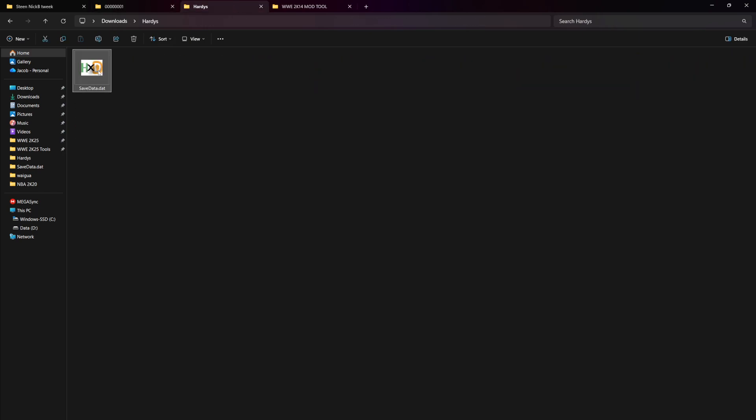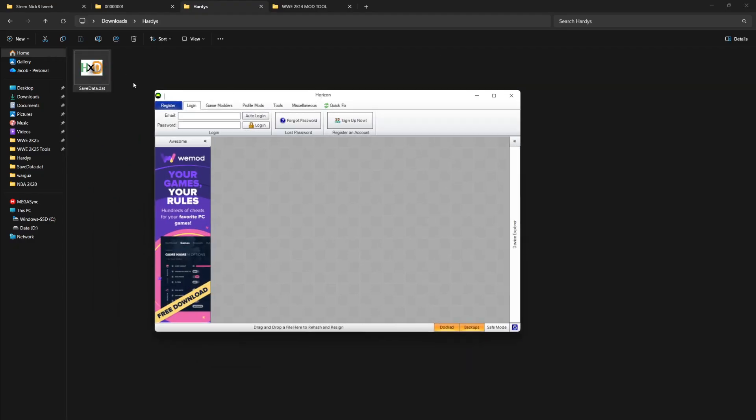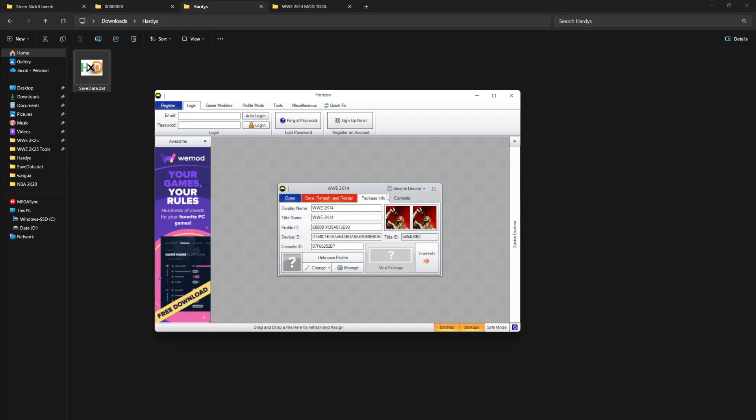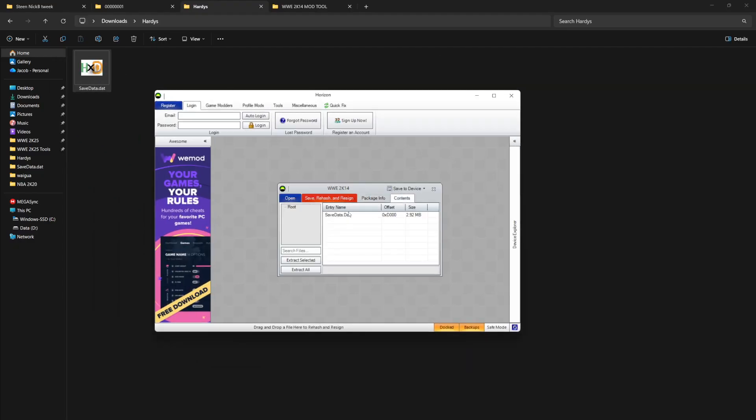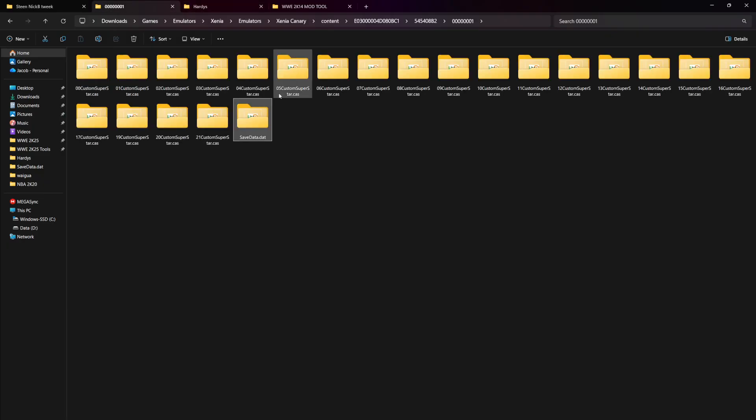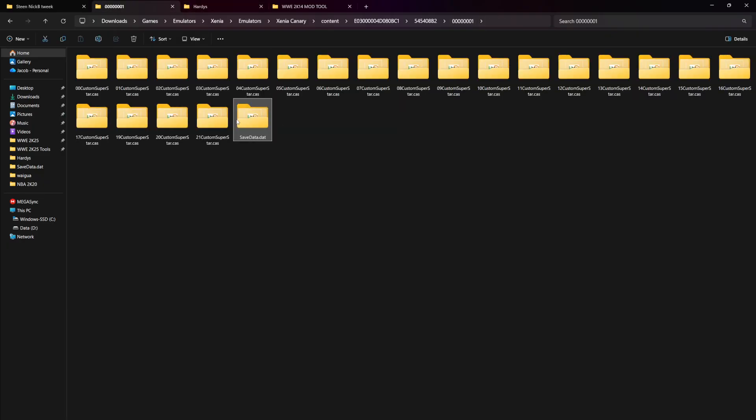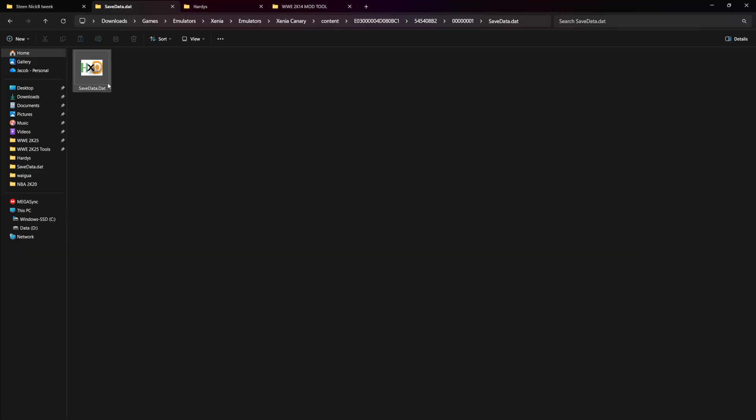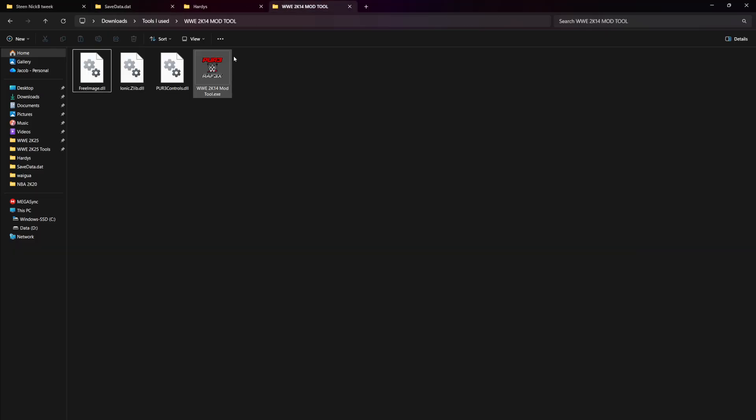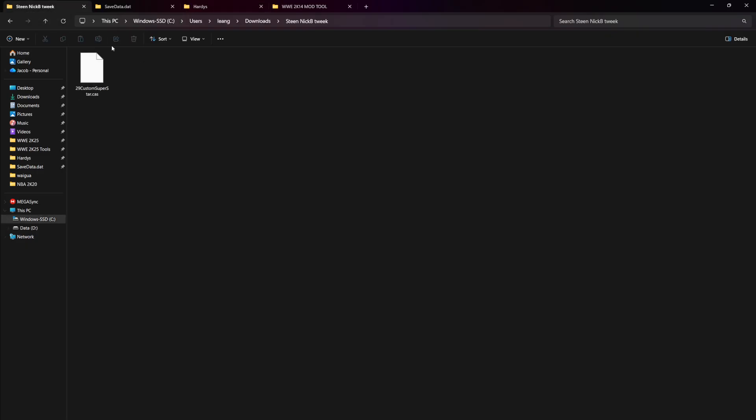For example, if I were to open it in Horizon, you see the contents here. This is the same as what's inside here. You're going to have to have it extracted. The problem is that if you have this extracted, it's not going to work with this mod tool, so it's not going to let you inject into it.